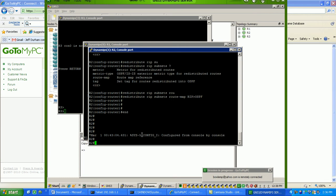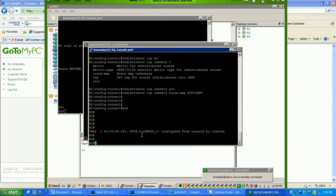Redistribution, we redistributed, remember, it's always the routing protocol that you're... So, say we go under the RIP routing process and do a redistribute OSPF